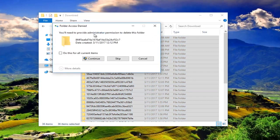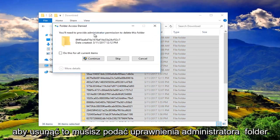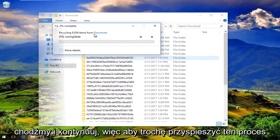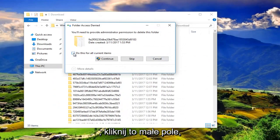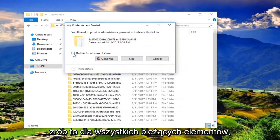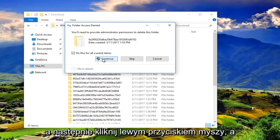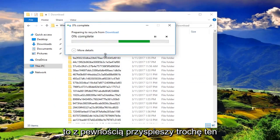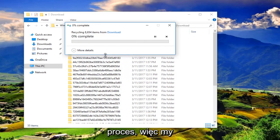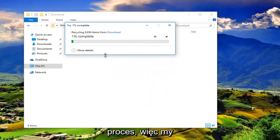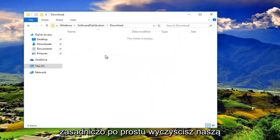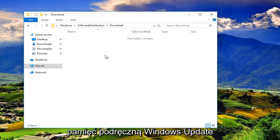You'll need to provide administrator permission to delete this folder. Left click on continue. To speed this process up a little bit, click on this little box that says do this for all current items and then left click on continue. That'll speed up the process. We're basically just cleaning up our Windows Update cache.